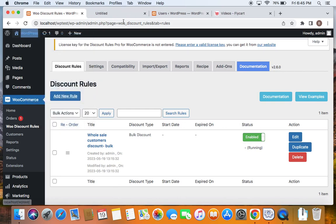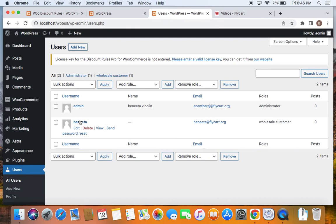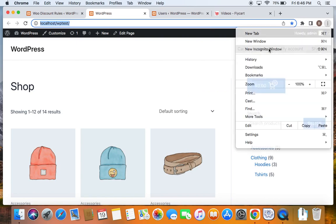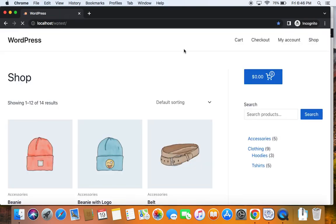Let me take you to the storefront. You may see that I'm not qualified for the discount because I am logged in as an admin. To test this particular user role discount, I'll have to log in as that specific user role, meaning I have to log in as a wholesale customer. I'm going to open the URL in an incognito window to simulate a new login.